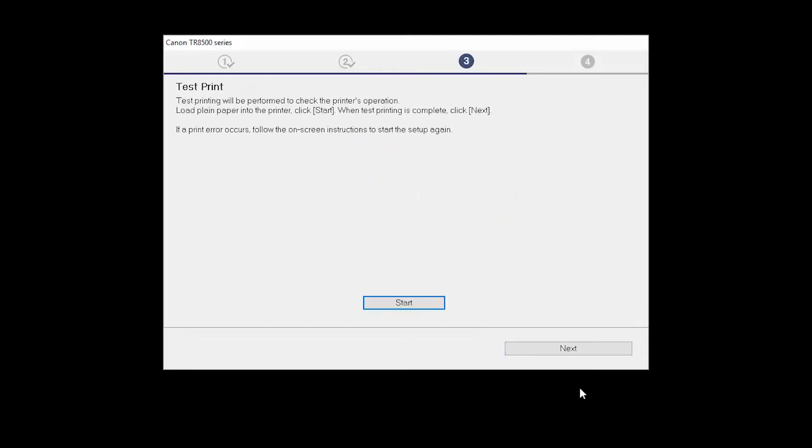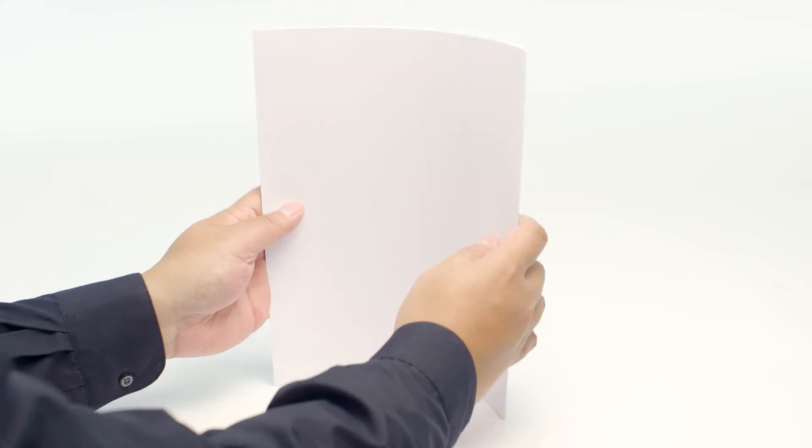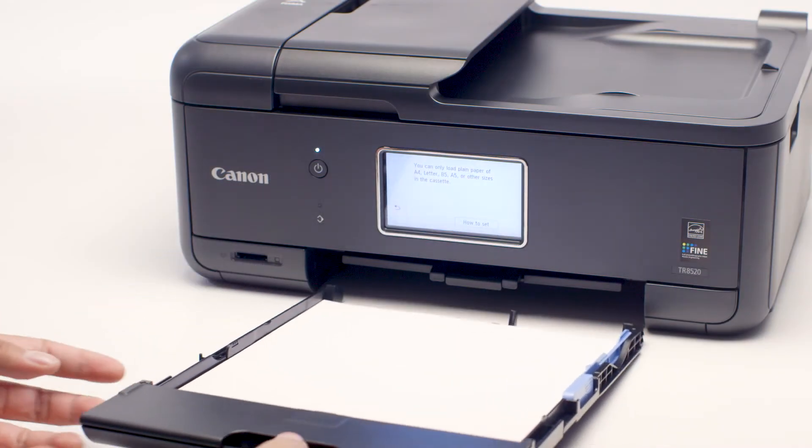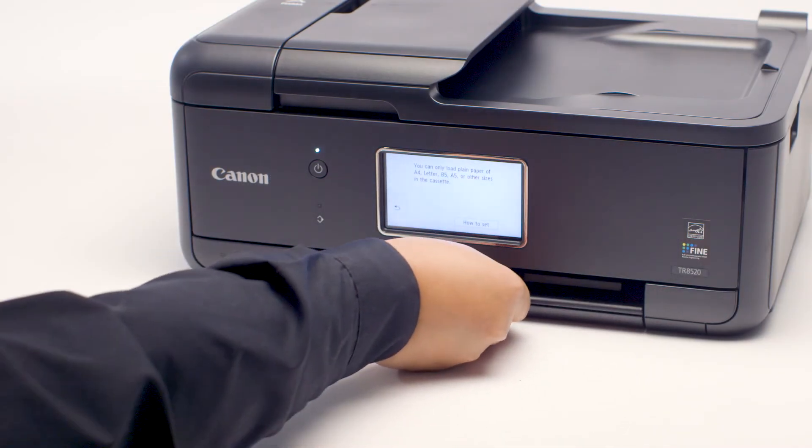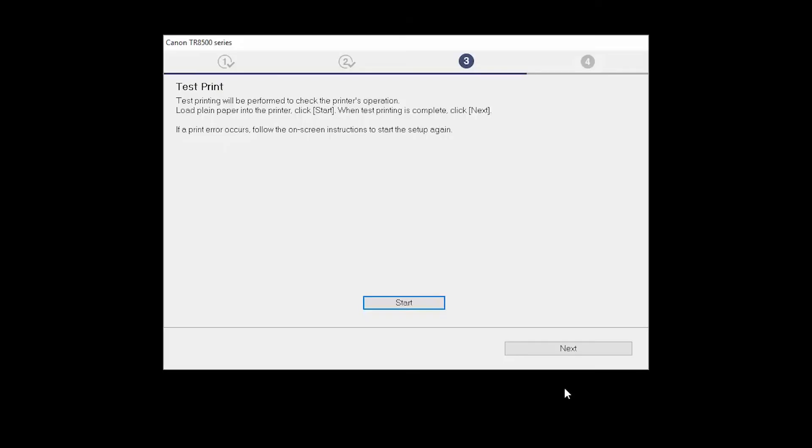Now, the Test Print window is displayed. If you would like to make a test print, load plain paper into the printer. Then, click Start.